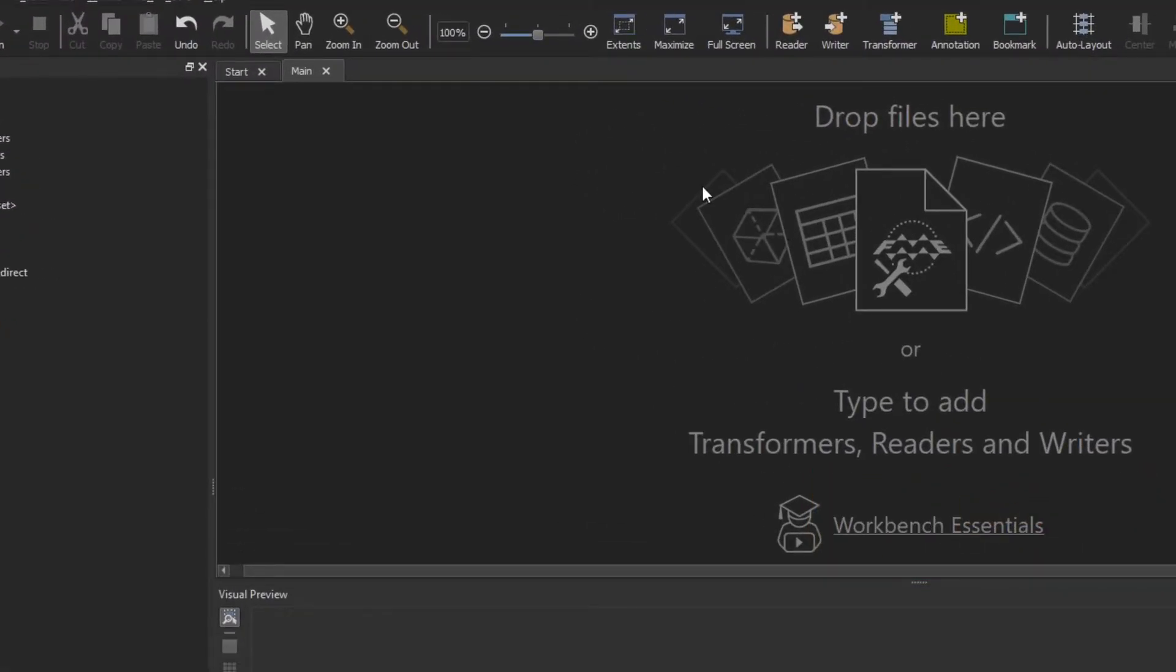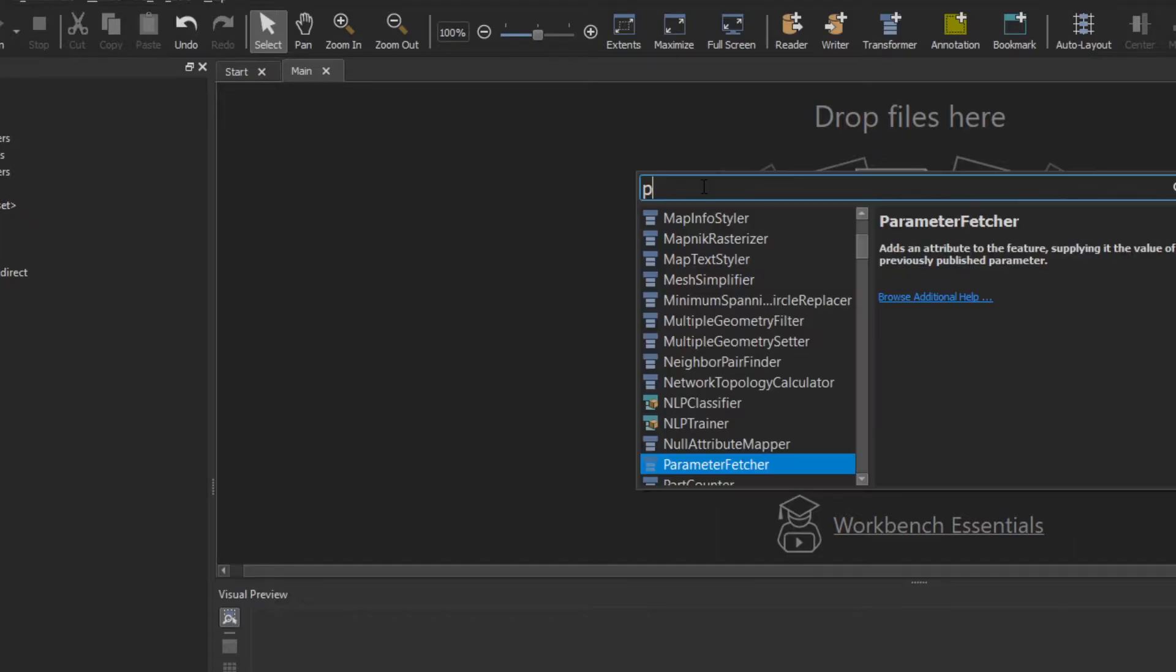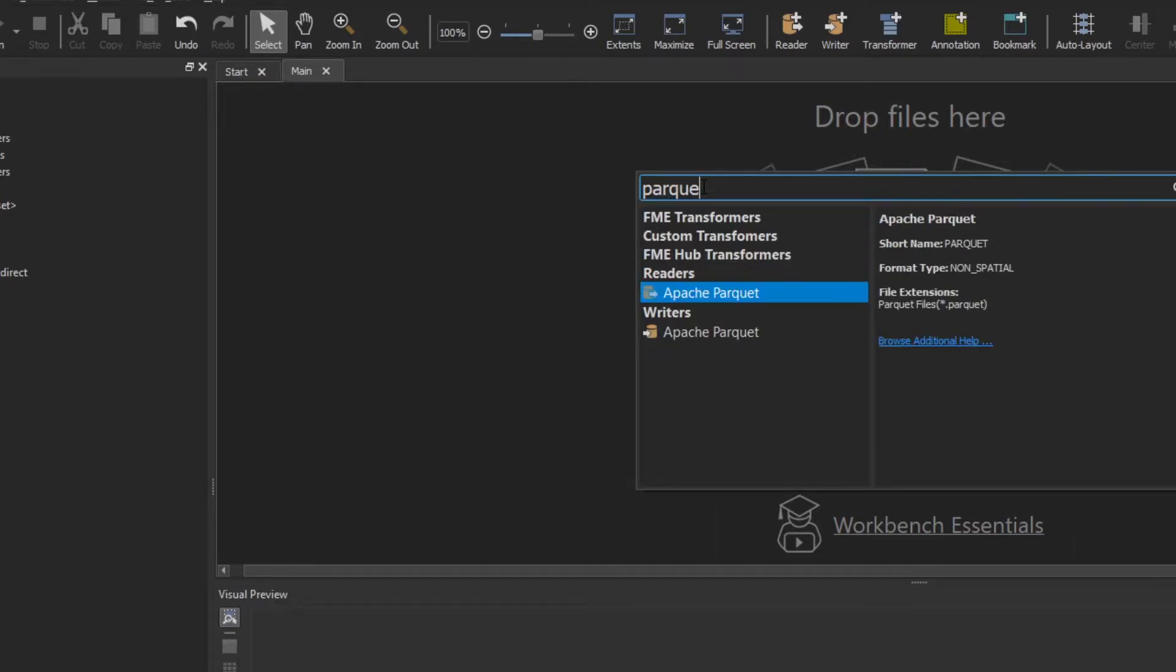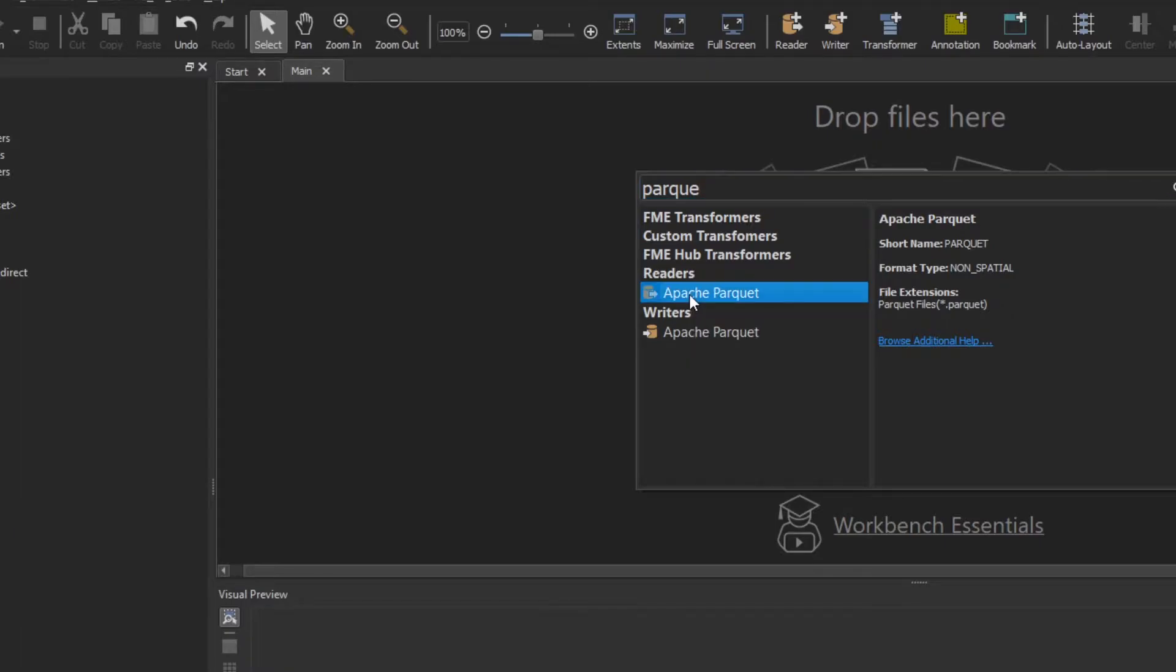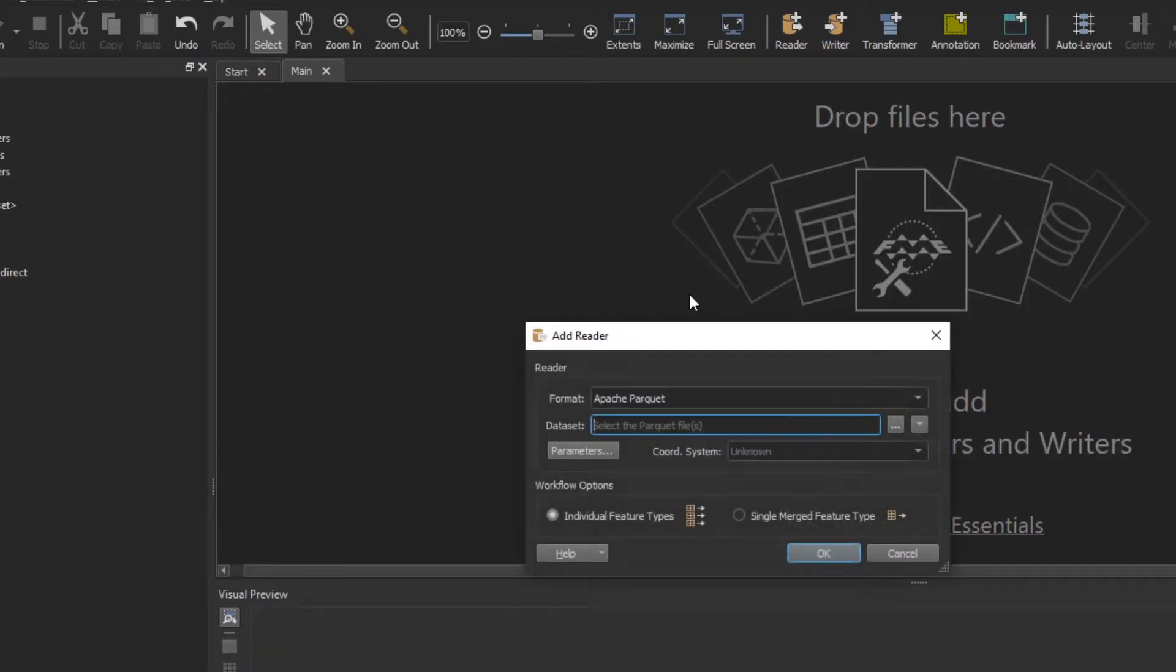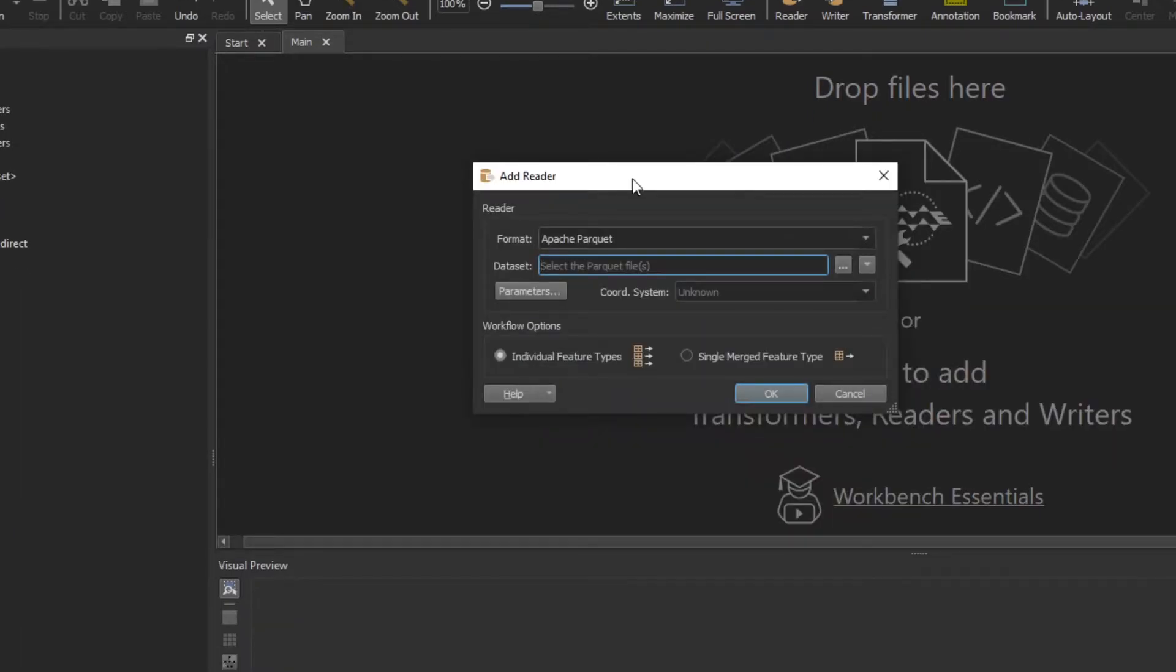Alright, let's jump into how to read Parquet data. I can simply type in Parquet on my canvas here and the reader is automatically going to pop up. I'm just going to give that a click. That's going to bring up our reader here.